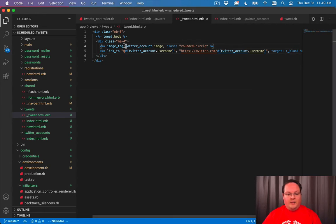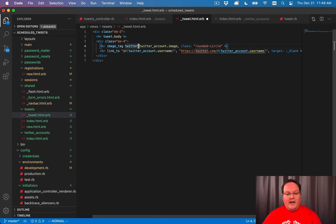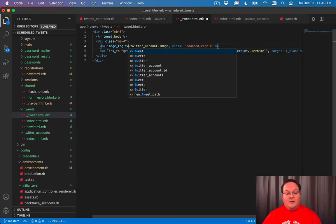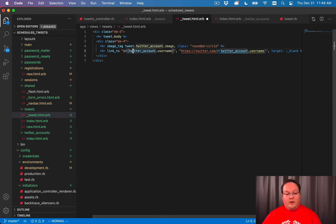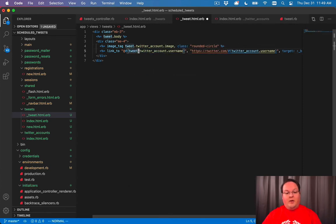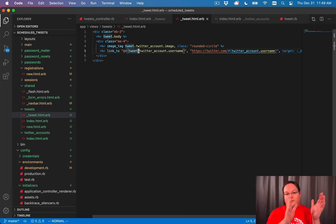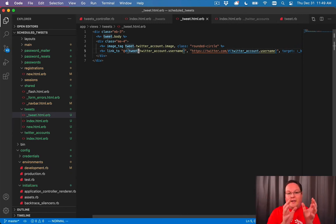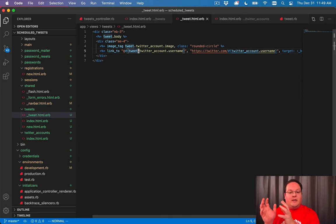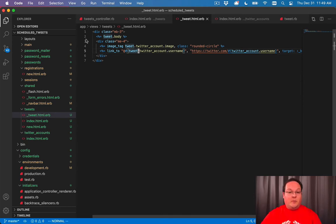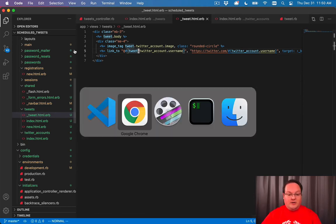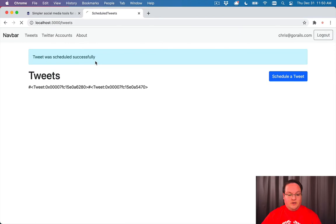And this will now have to be tweet.twitter_account. So we have queried the user, all of their tweets. Then we can take each tweet and ask which Twitter account did you connect to. And then we'll display the image and username for those.